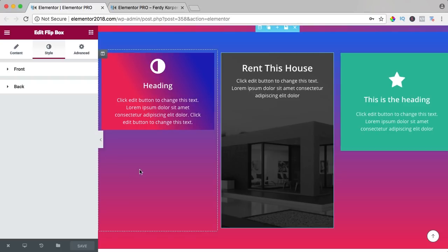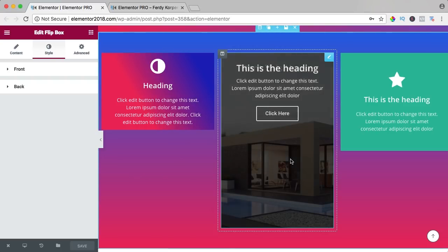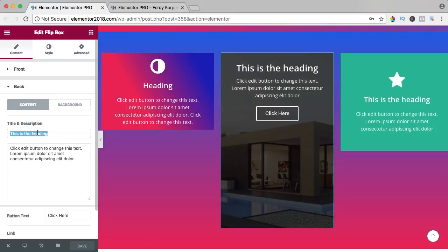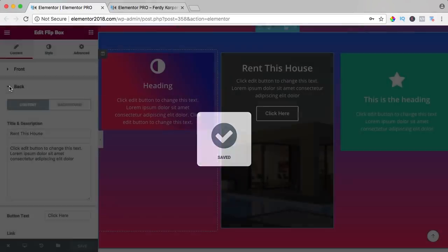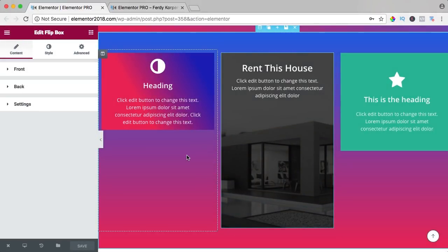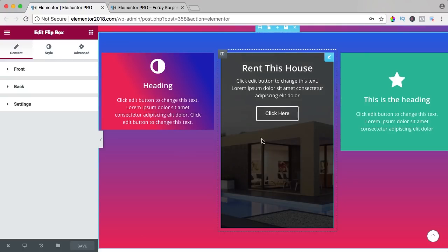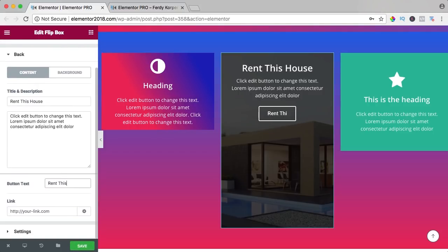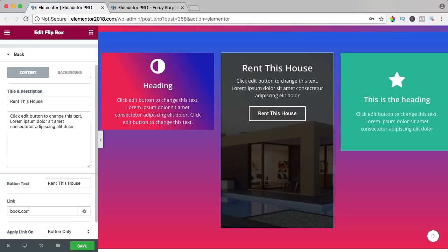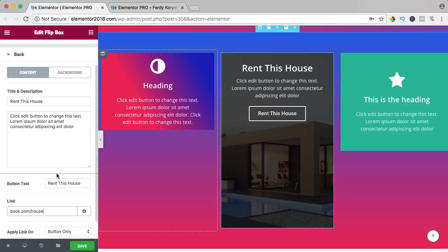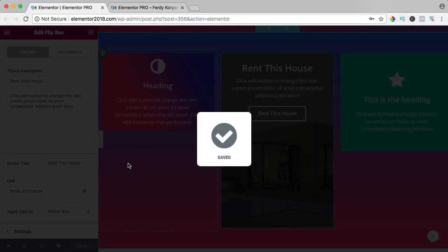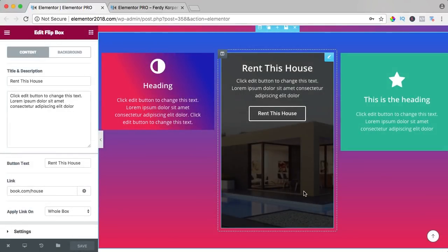I close this and change the stack — go to content, back, 'rent this house' — save and click away. So now it's black and white and if I hover over it, it becomes color. If I go to the back again, I can change the text and add a link like booking.com/house, something like that. You can apply the link on the button or the whole box — so no matter where you click, you also go to that link.